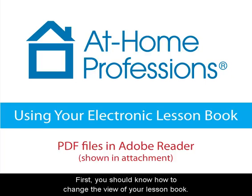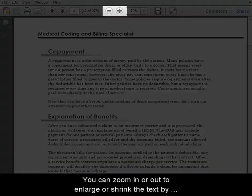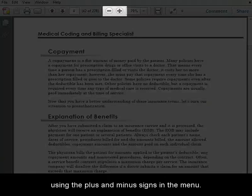First, you should know how to change the view of your lesson book. You can zoom in or out to enlarge or shrink the text by using the plus and minus signs in the menu.